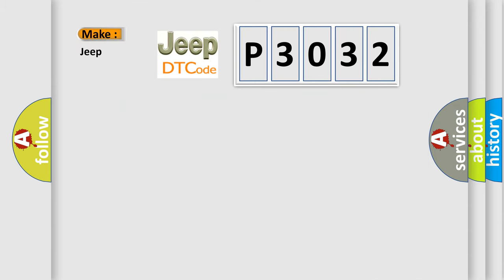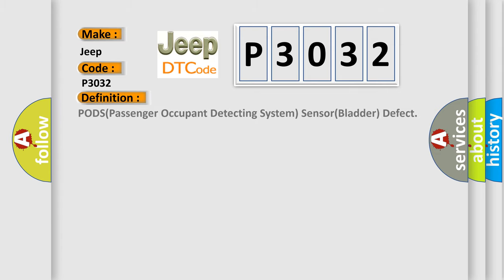So, what does the diagnostic trouble code P3032 interpret specifically for Jeep car manufacturers? The basic definition is POD's passenger occupant detecting system sensor bladder defect. And now this is a short description of this DTC code.